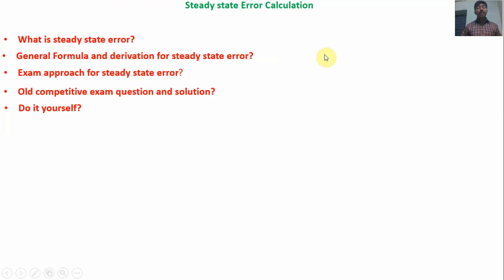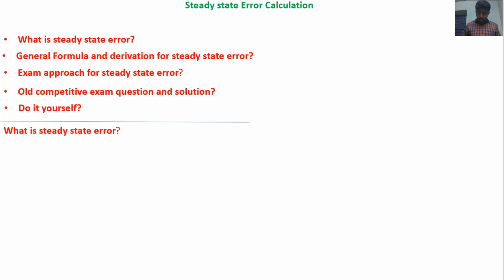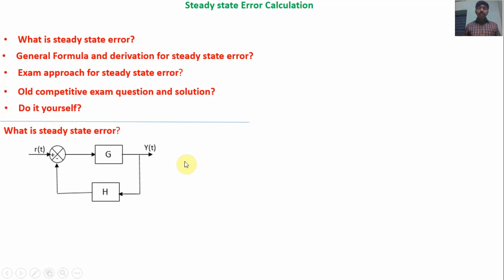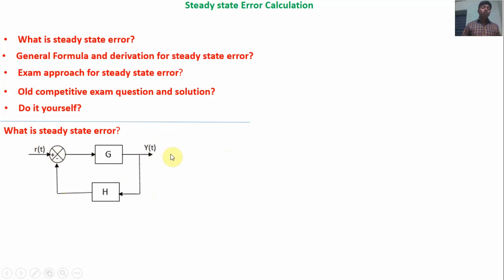If you watch the full video, you can definitely solve any type of question from steady state error calculations. Now we will discuss what is steady state error. From the name itself we can say it is the error when the response reaches steady state — that is called steady state error. Consider a closed loop system where R(t) is the set point input, Y(t) is the output, G is the feed forward component, and H is the feedback component.